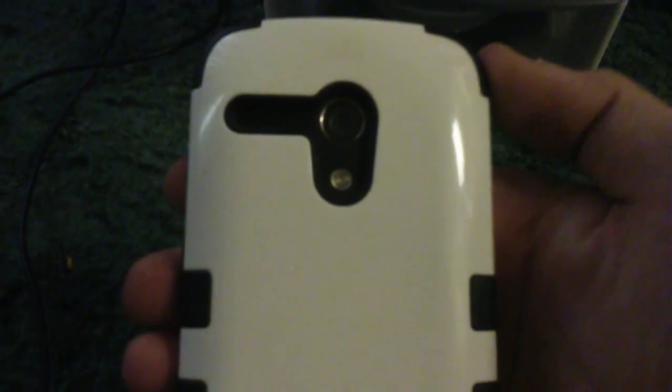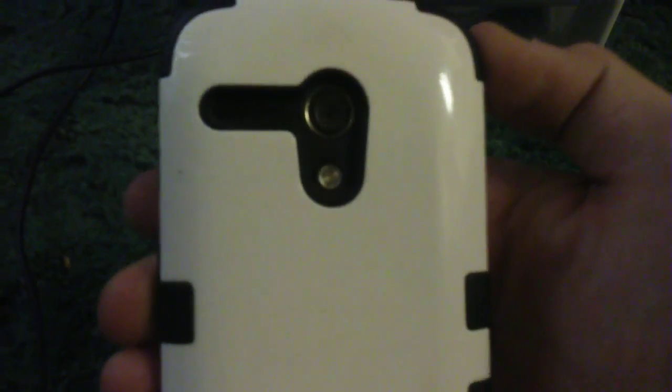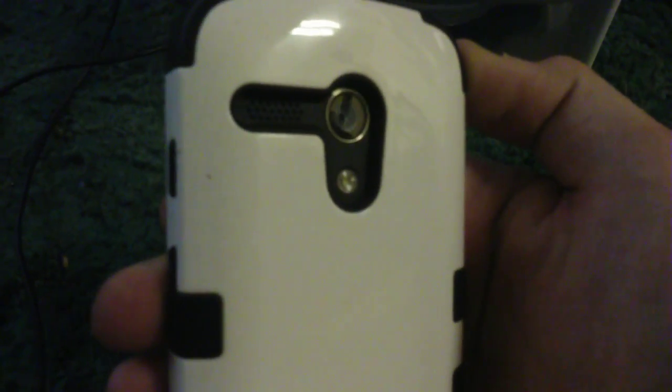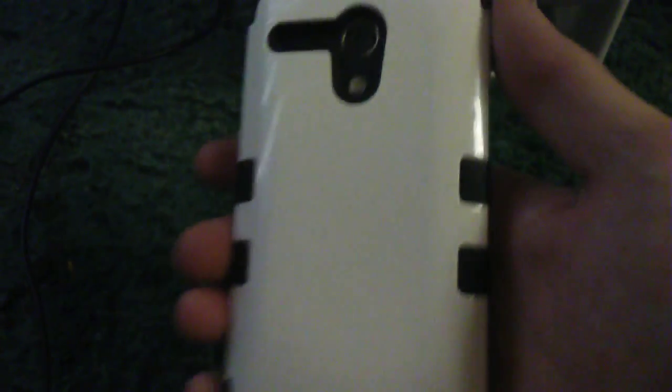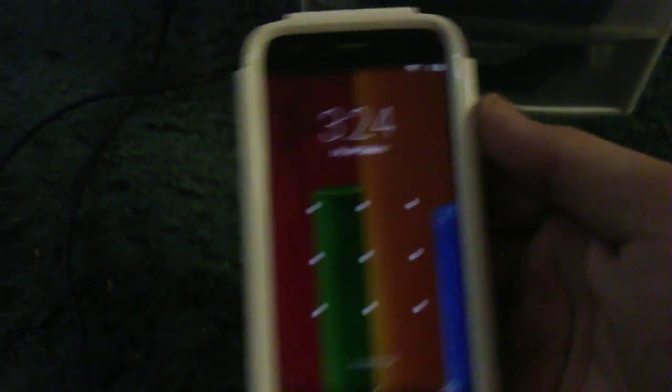This is the first generation Moto G. As you can see, clearly. Let me go ahead and unlock it. This is what it looks like on the first generation Moto G.